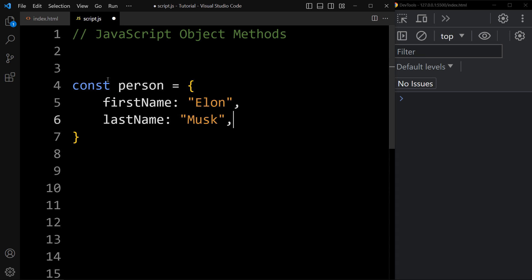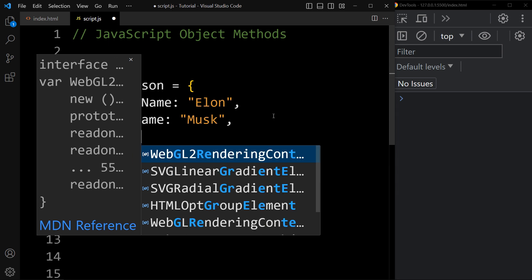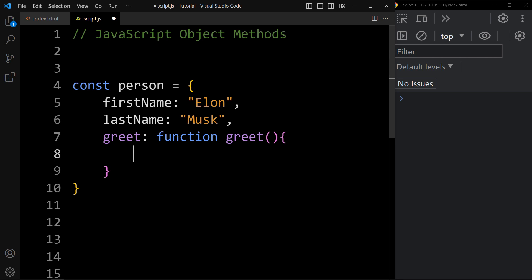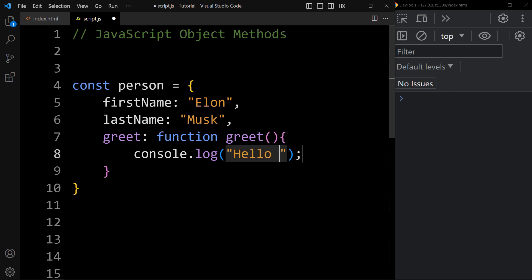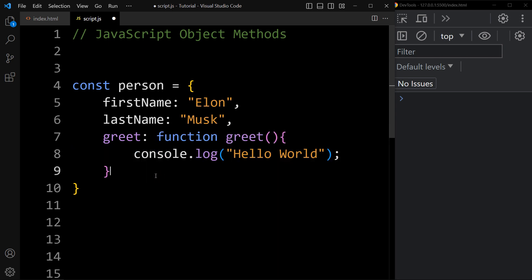Let me create one more property here and I will add the property name greet. You can call it property name or key. In this greet property, we will declare one function. To declare a function, we use the function keyword, then the name of the function — so let me write the function name greet. And in this function, we will print one message using console.log: hello world. Here you can see we have the third property with the function definition. This is called an object method.